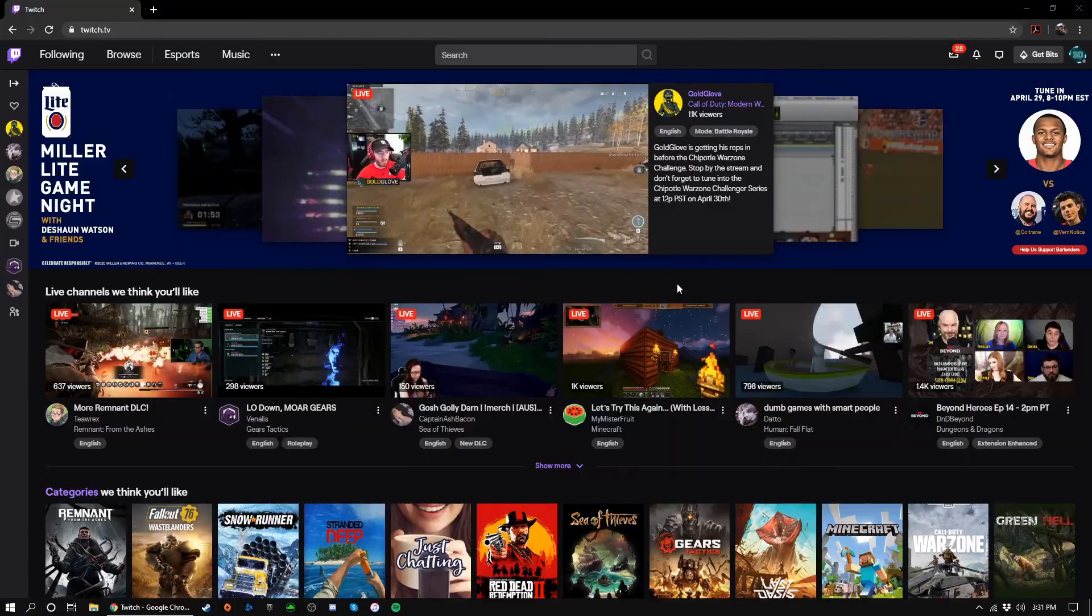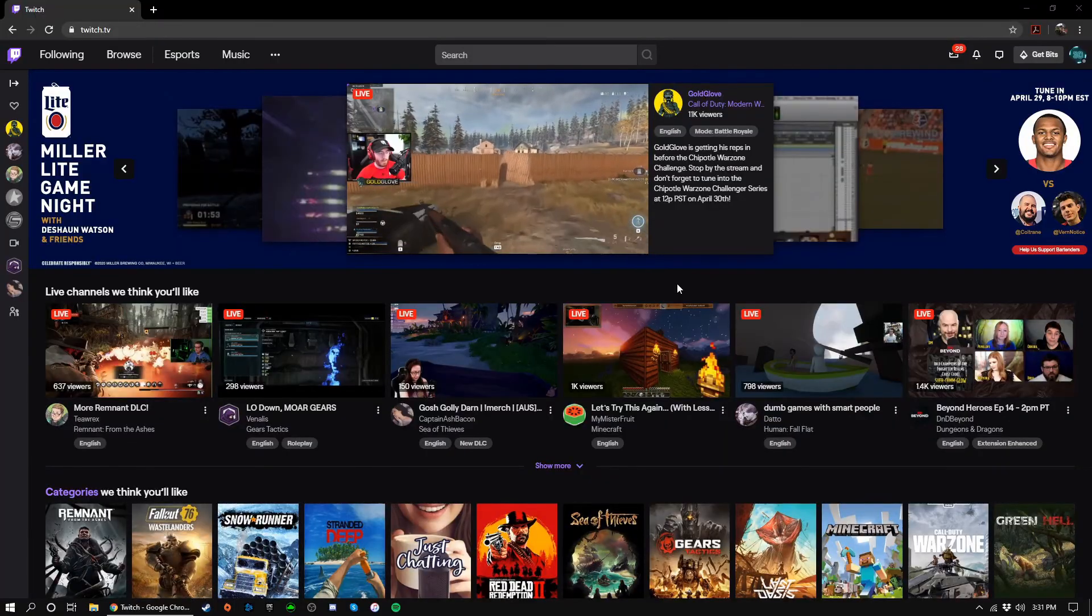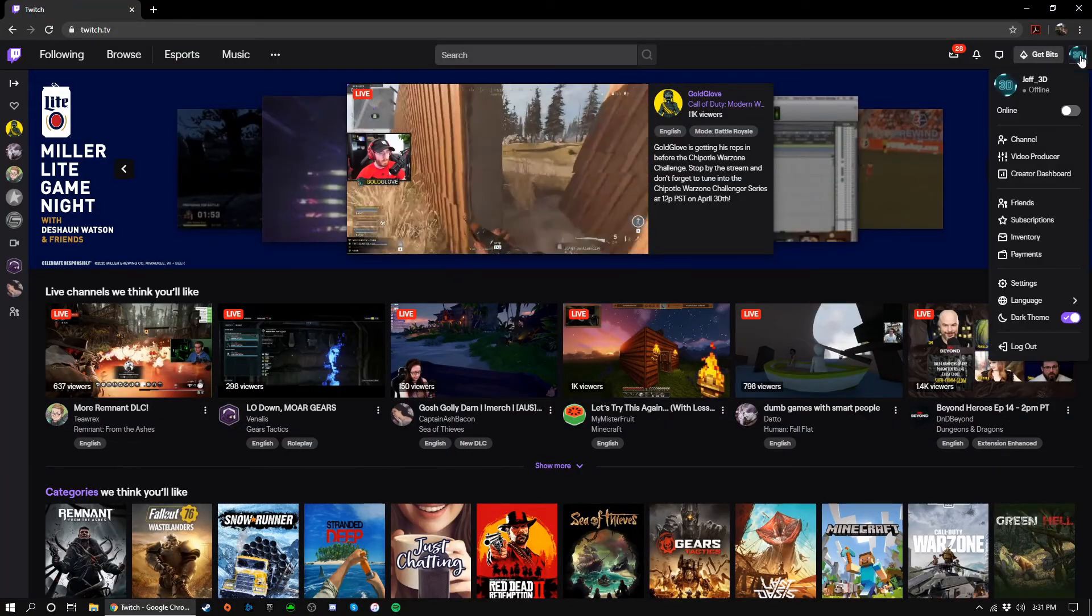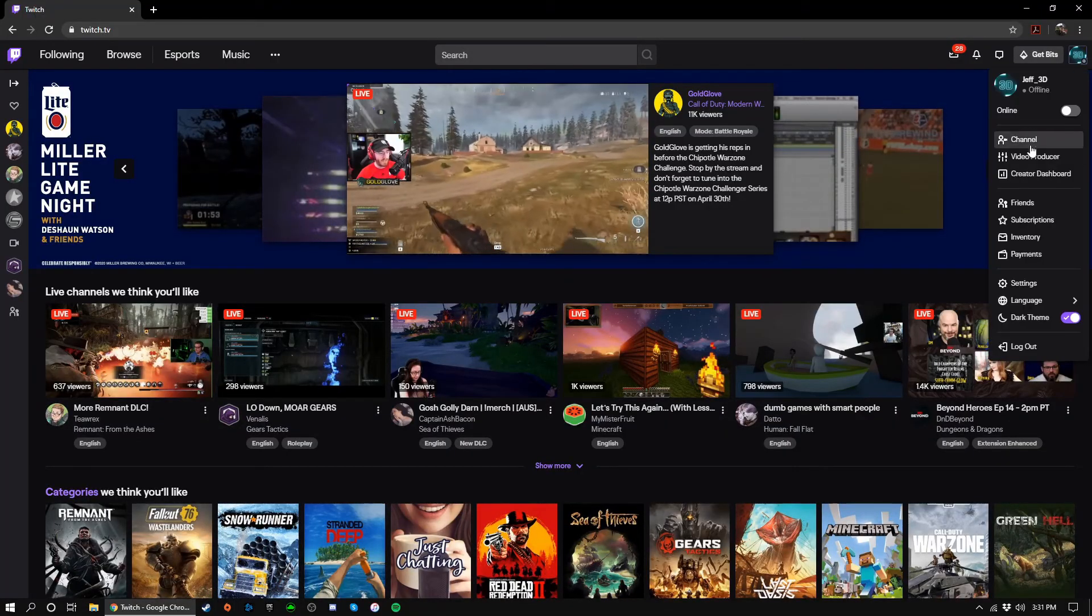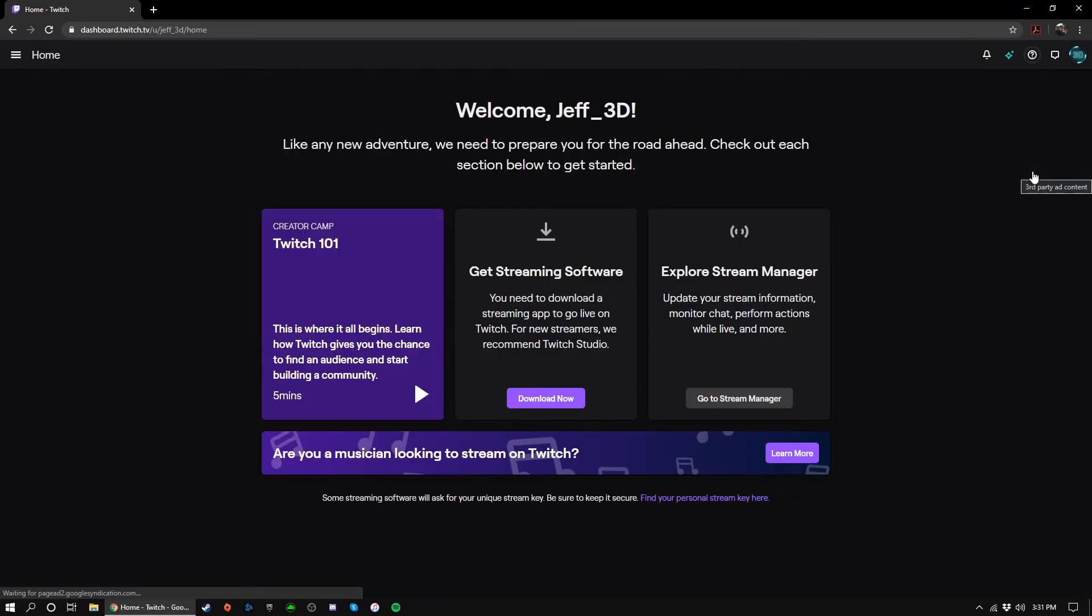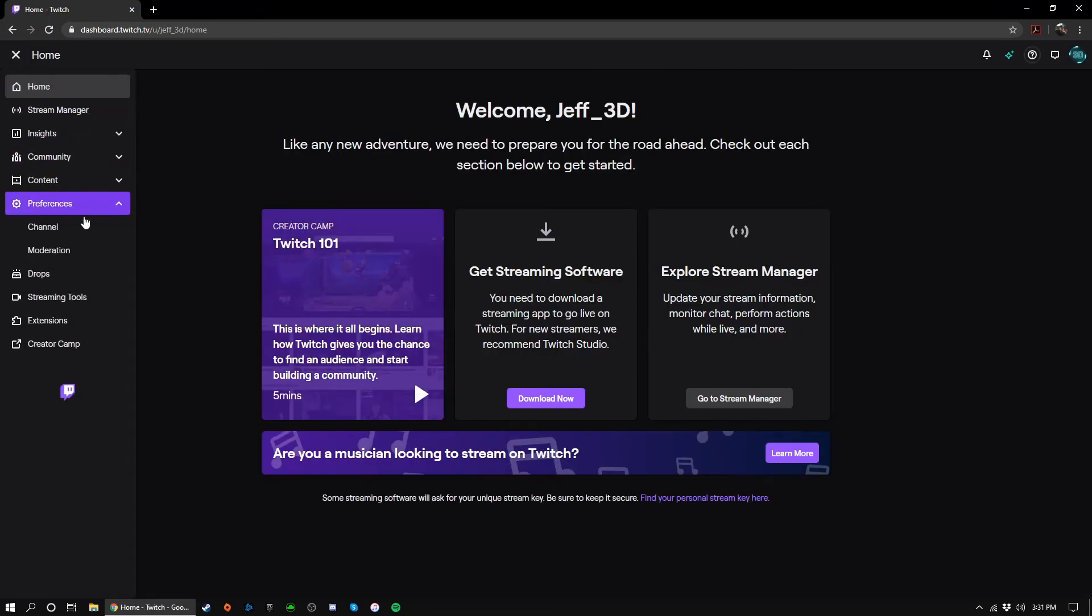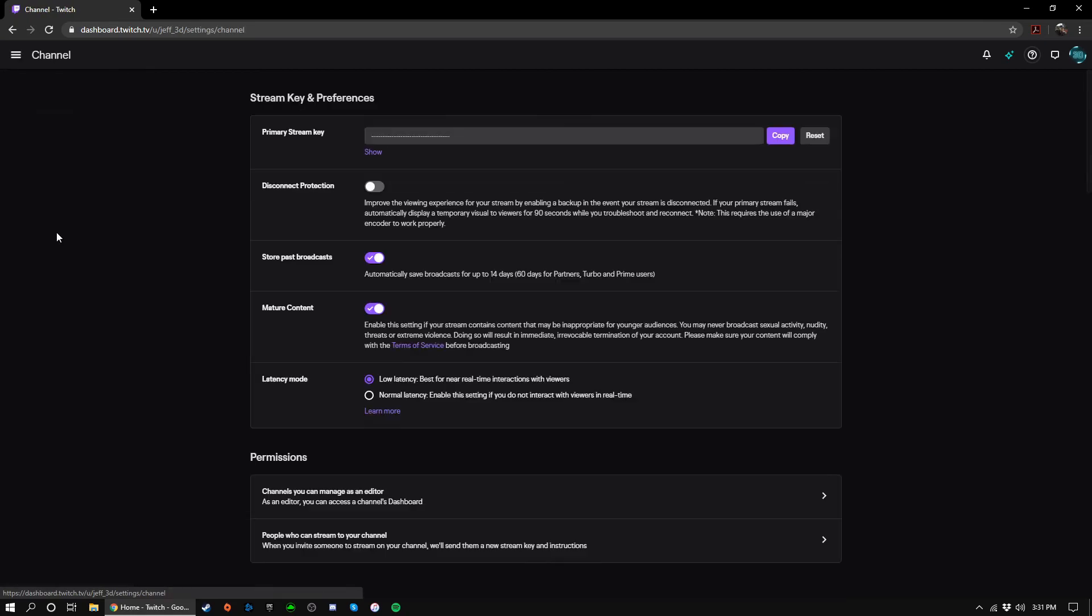To get your stream key from Twitch, click on your profile image and then creator dashboard. Now click the little hamburger menu button on the top left. Click on preferences and then channel. Your stream key should be right at the top. Click the copy button and paste it into OBS. When you click start streaming in OBS, it will automatically start the stream on Twitch.